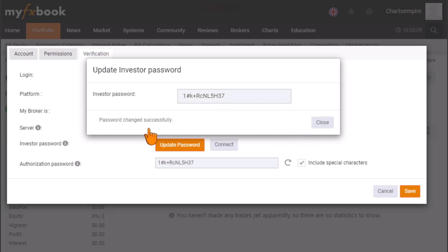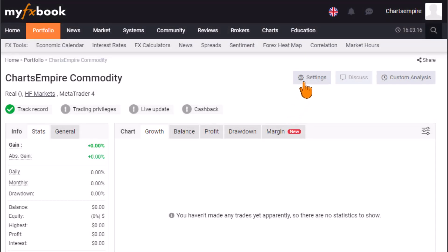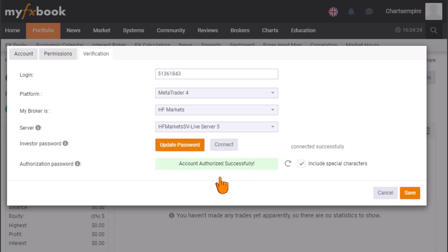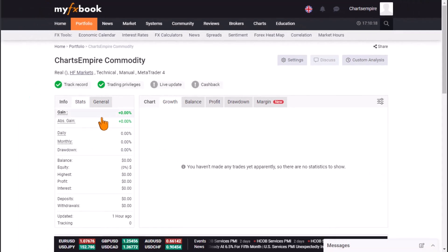Click OK and you should see 'Password changed successfully.' Now the final step is to click Close, navigate back to the Verification tab, and click Connect. If you followed the process correctly, your account privilege will be approved automatically. Let's wait to see the approval of this MetaTrader connection to MyFXBook.